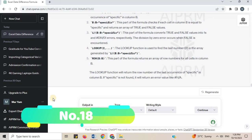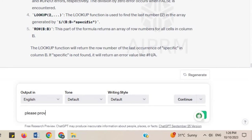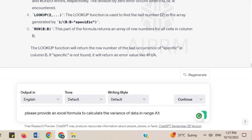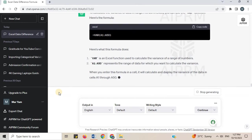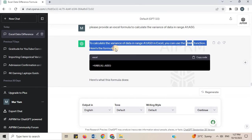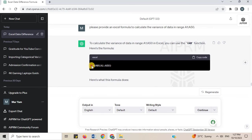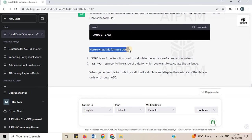Number 18. Provide an Excel formula to calculate the variance of data in range A1:A50. To calculate the variance of data in range A1:A50 in Excel, you can use the VAR function. Here is the formula and what it does. When you enter this formula in a cell, it will calculate and display the variance of the data in cells A1 through A50.